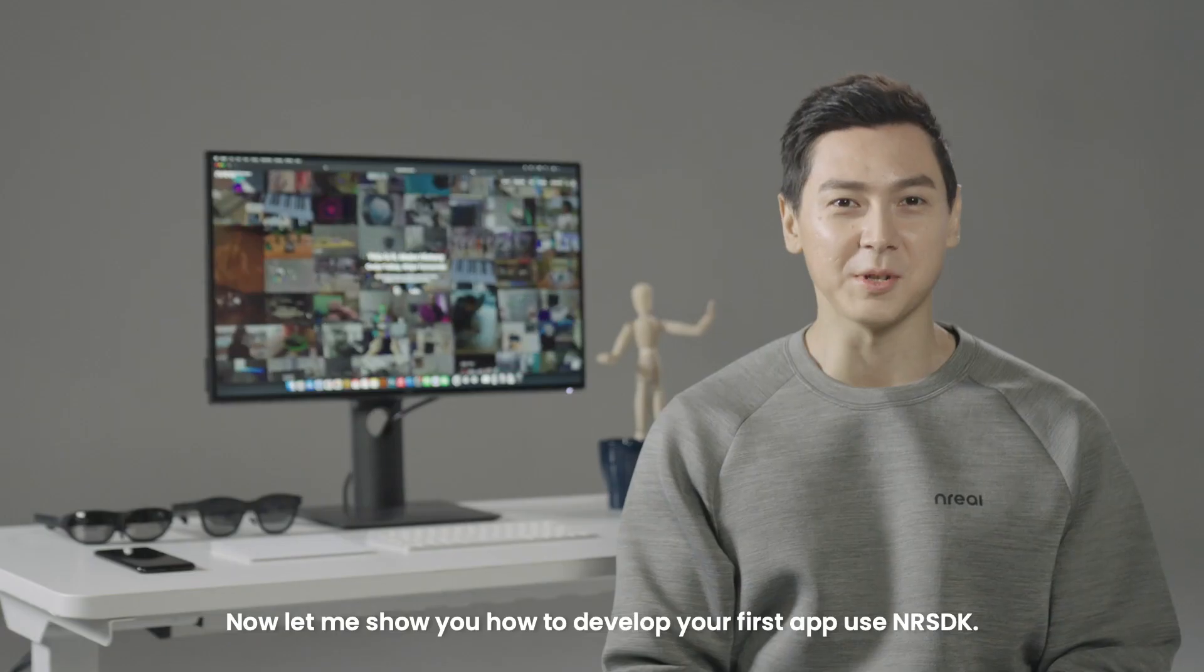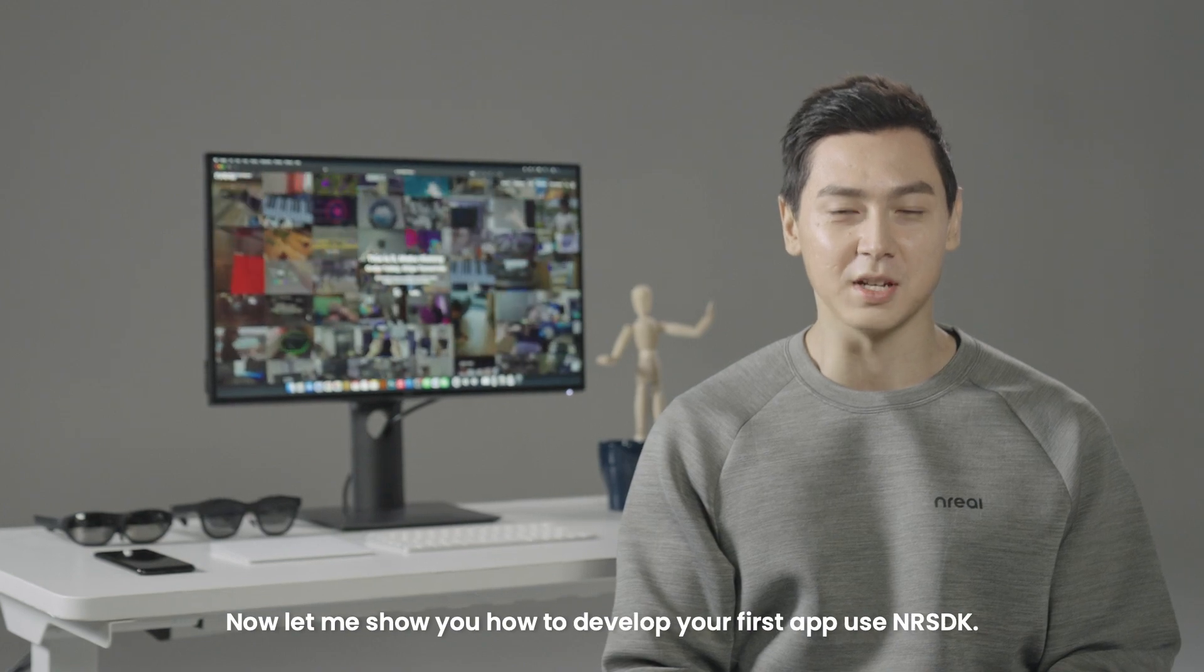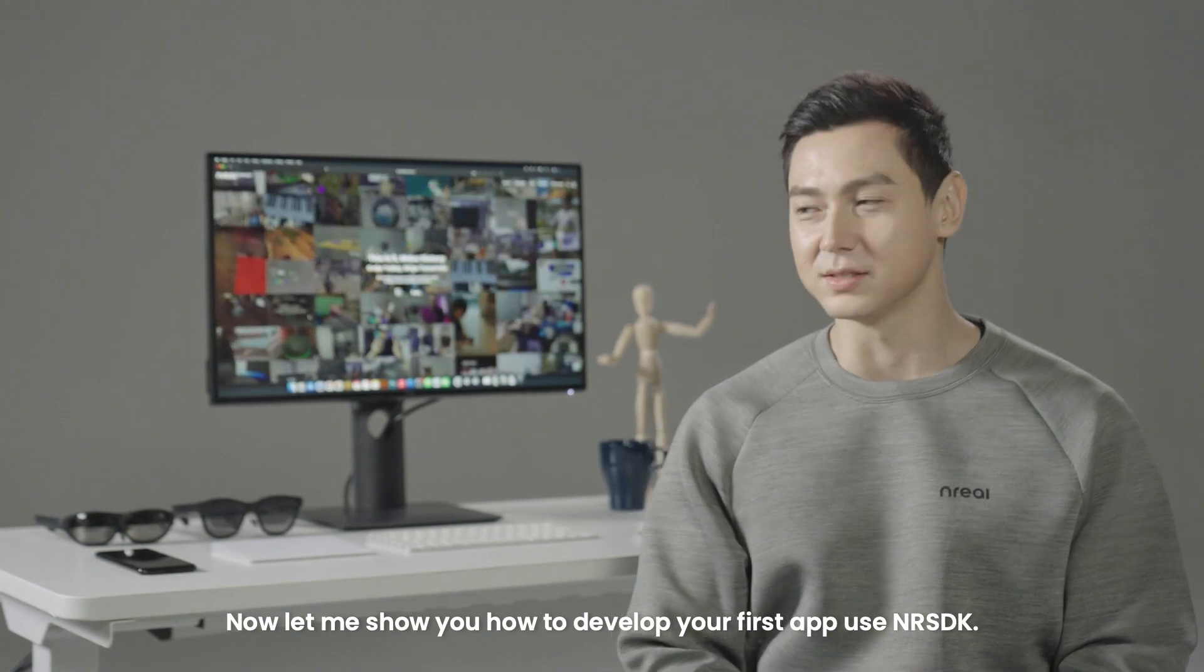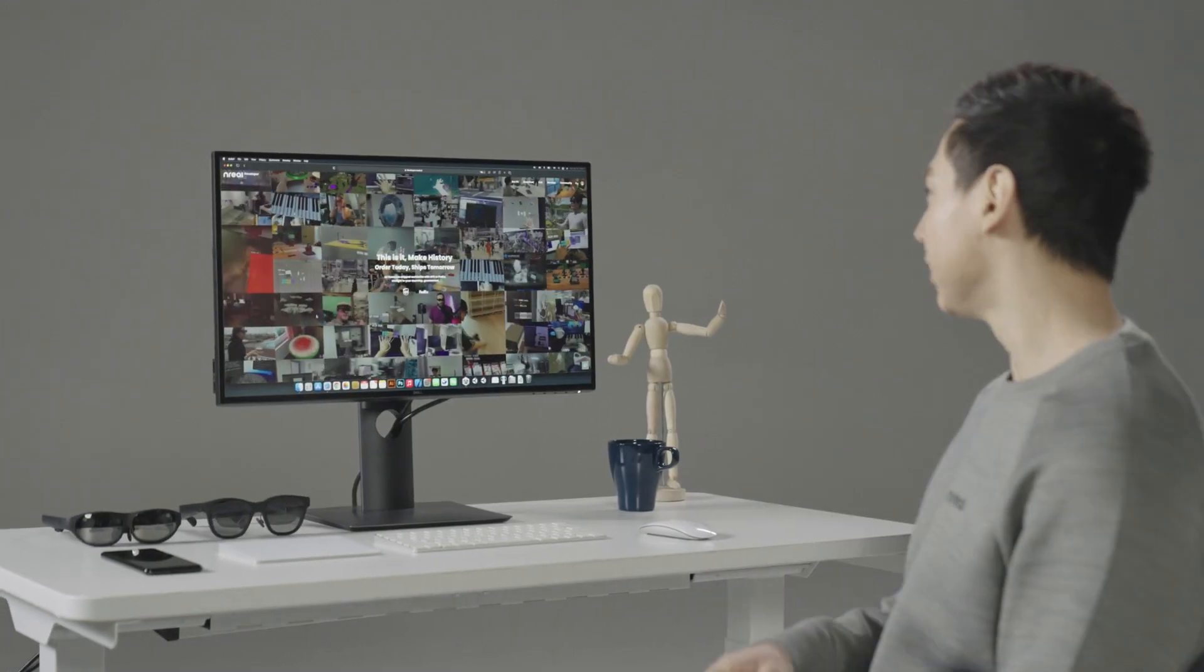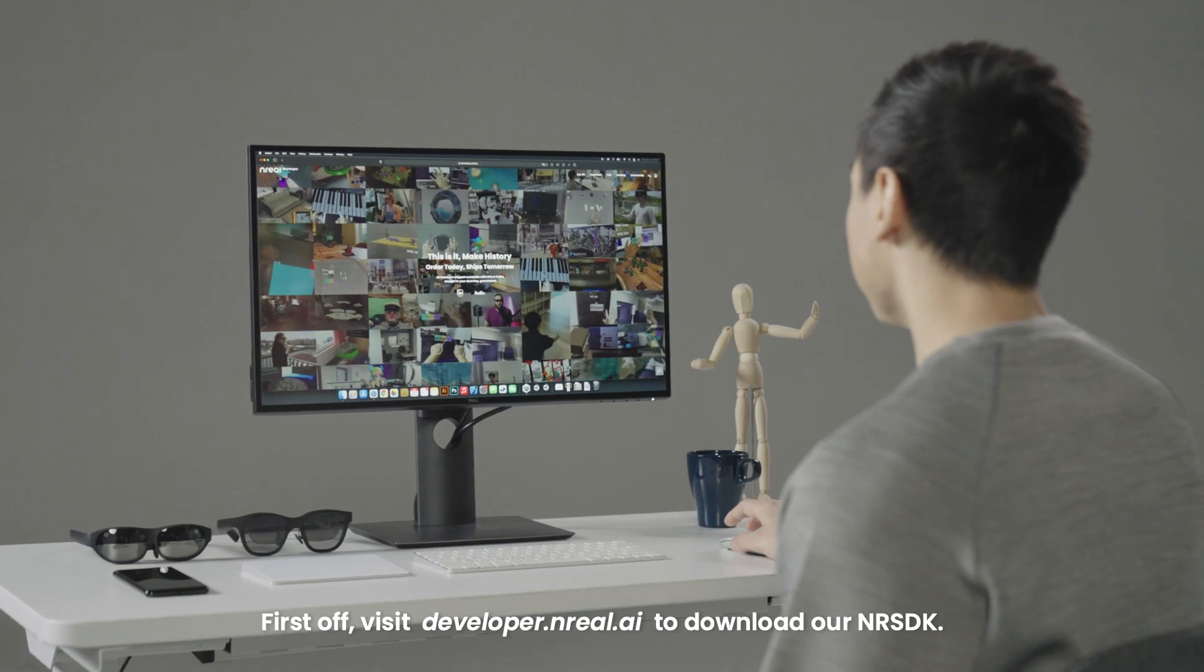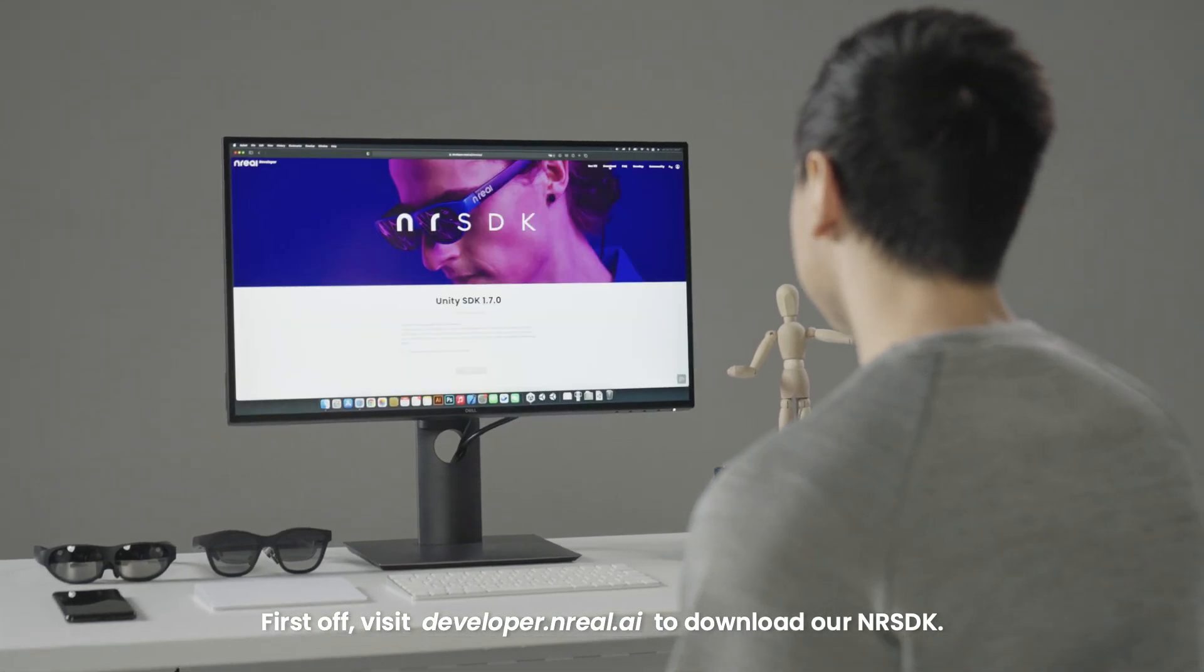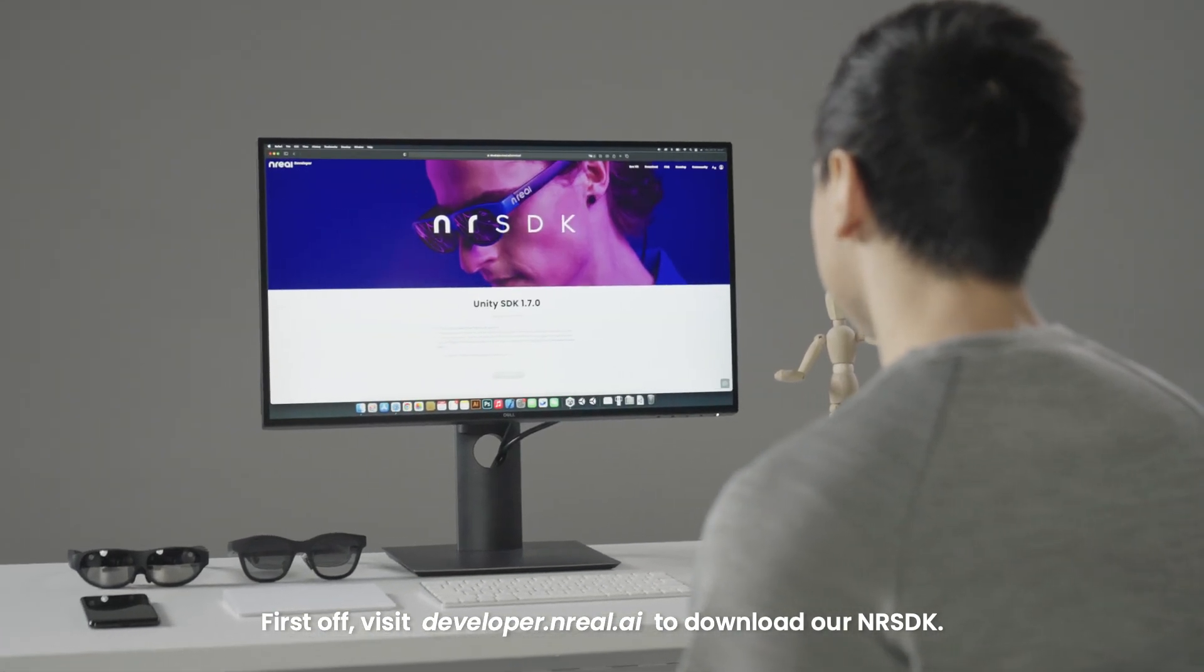Now let me show you how to develop your first app using NRSDK. First off, visit developer.nreal.ai to download our NRSDK.